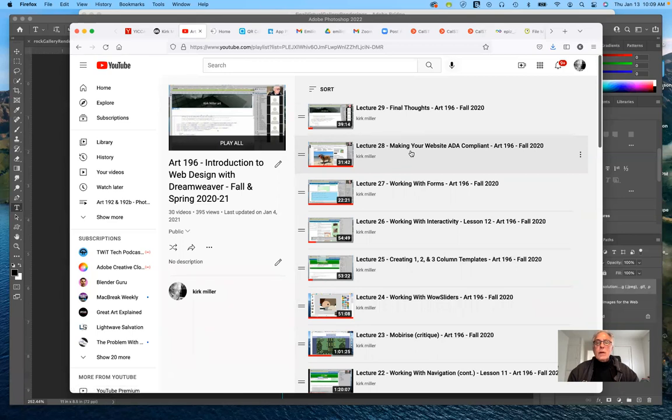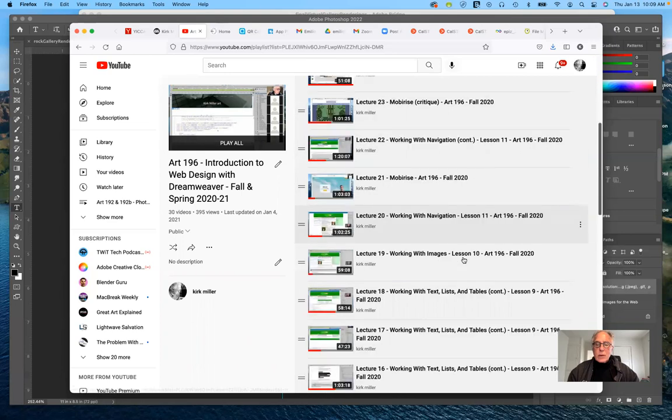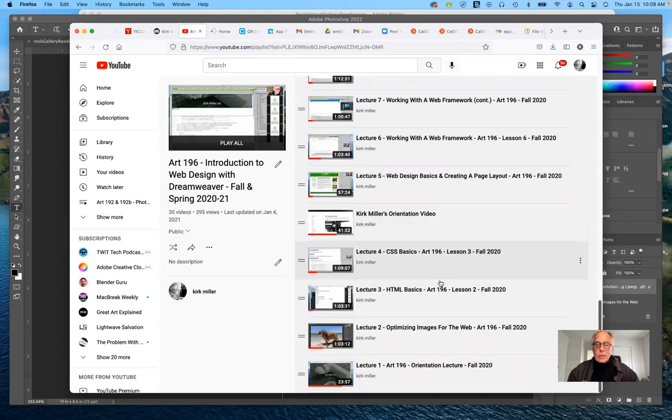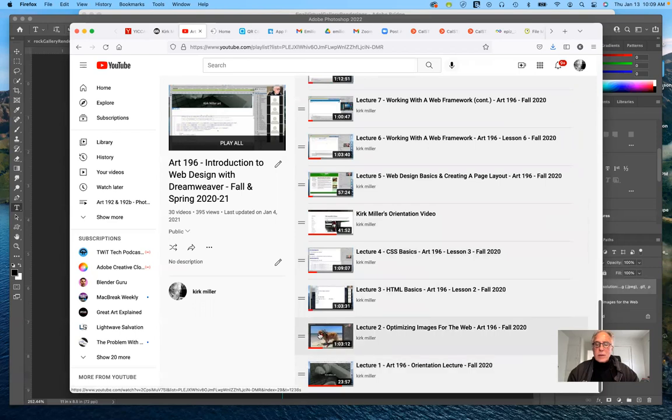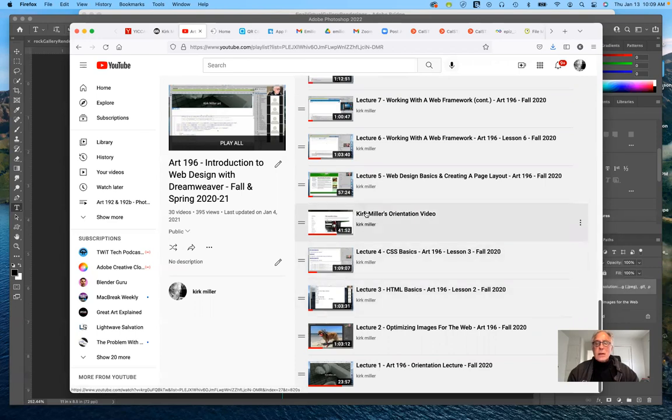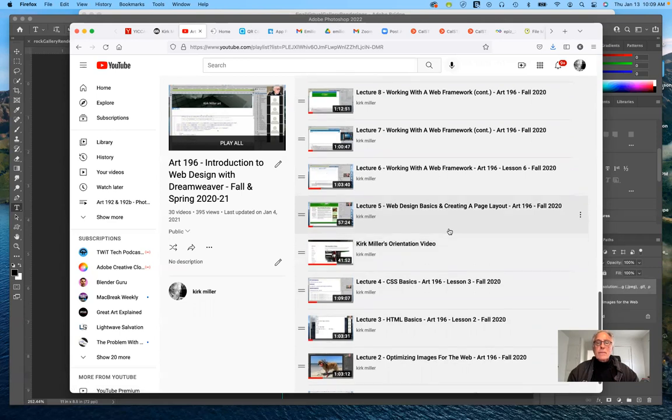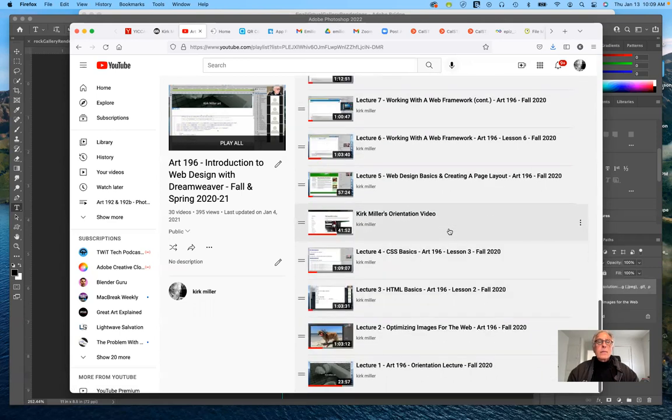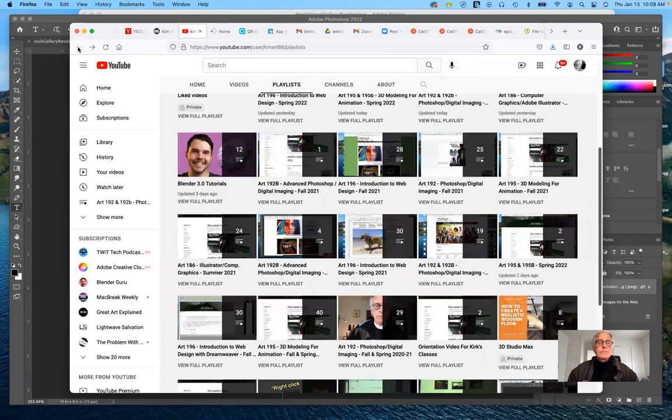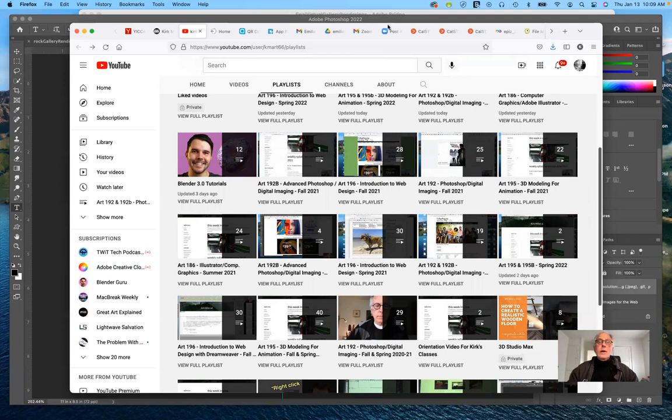Here's fall 2020, so this goes back even a little bit further. There's the orientation lecture, optimizing images for the web, HTML basics, CSS basics. I need to reorganize these, but you'll find them all here. So that's pretty much it. Are there any questions so far?